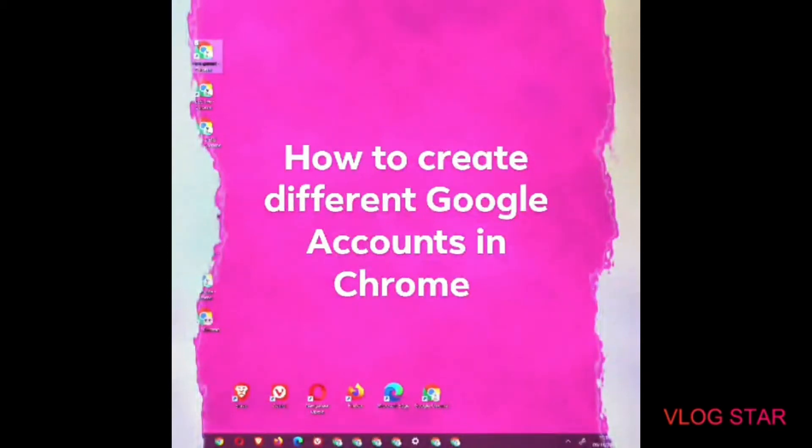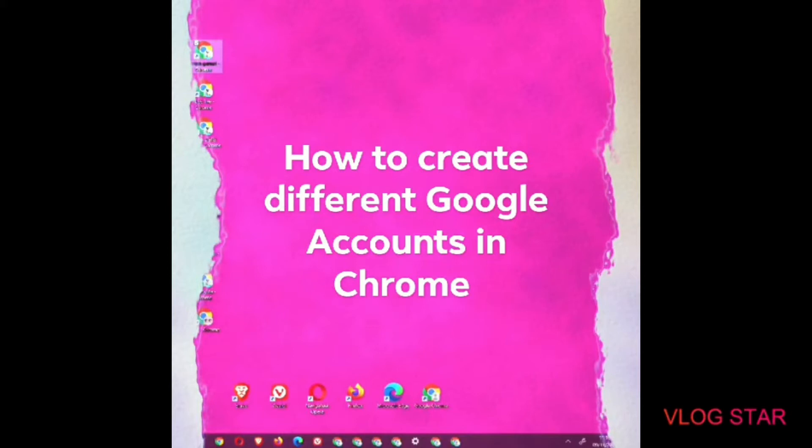This video will show you how to create different Google accounts in Chrome. This is a great way to work with more than one Google account in Chrome without having to sign in and out.